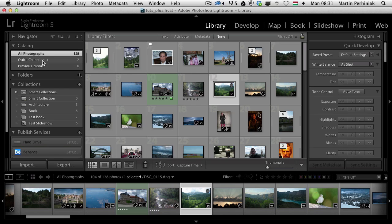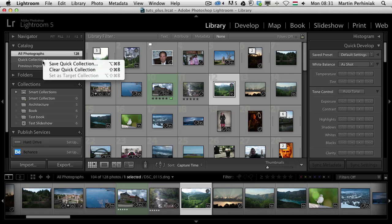I can right click on the quick collection and when I decide to have these images saved as a collection, I can always choose Save Quick Collection. But that is a little bit of a round trip. It would be much easier if I could use a keyboard shortcut to target a collection, and that's exactly what they introduced in Lightroom 5 as a JDI feature.